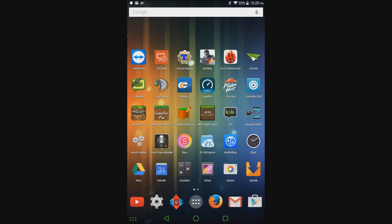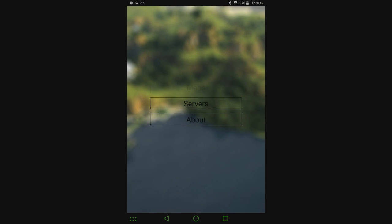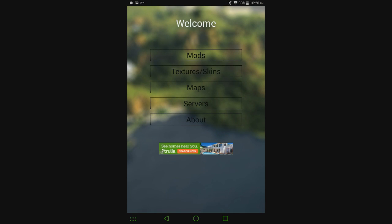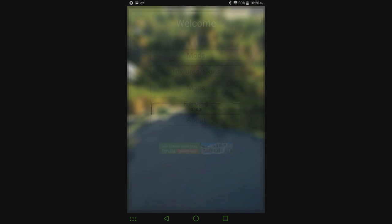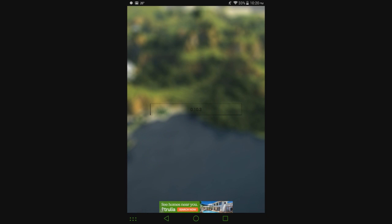So once you get MCPE Mod Locator and Block Launcher installed, go ahead and open up MCPE Mod Locator and it'll go through its startup process where it's going to download some stuff and get some folders set up. And then you click on the Mods button, click on the version you're running. This does say 0.10.3, but it will work on 0.10.4.